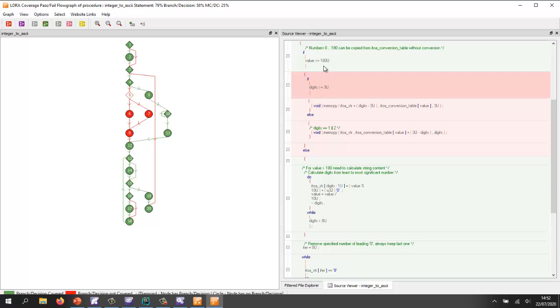So we could use the unit testing tool, TBRUN, in order to give a value less than 180, and then exercise this part of the code.